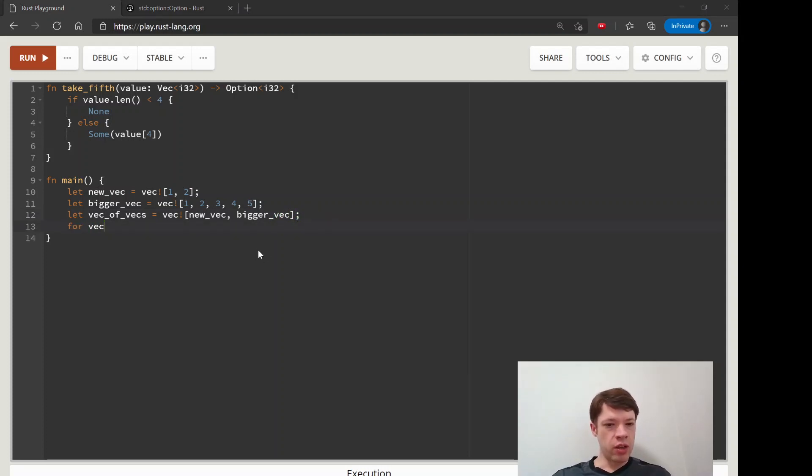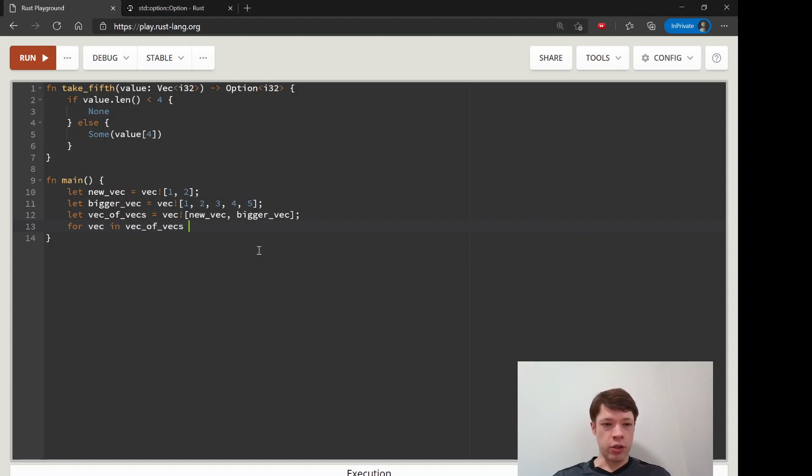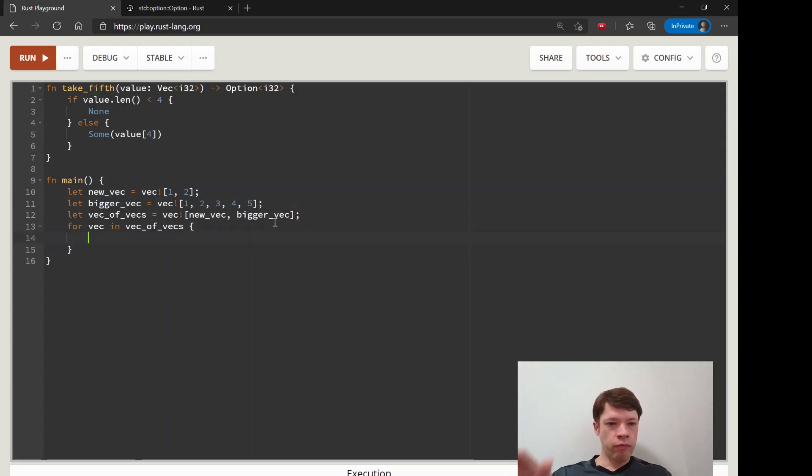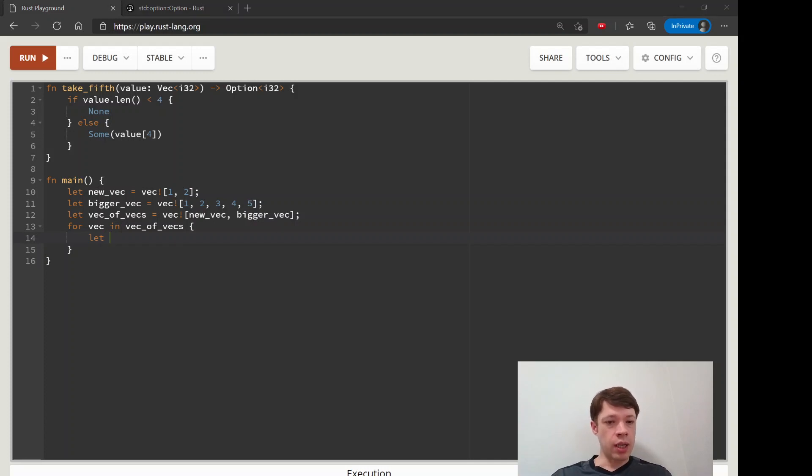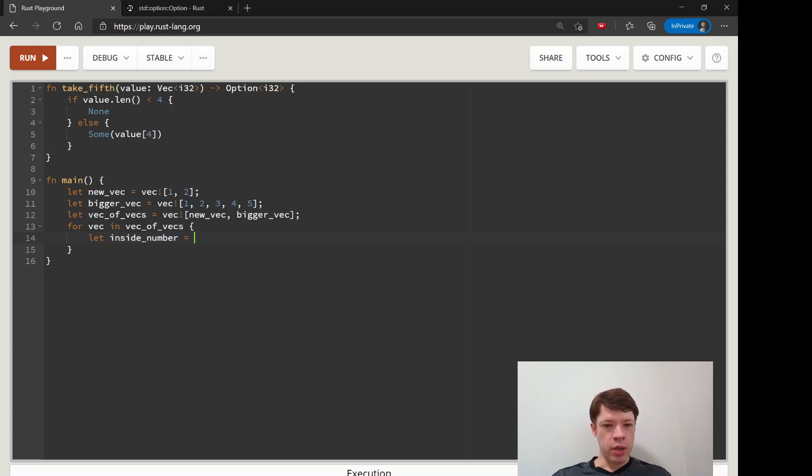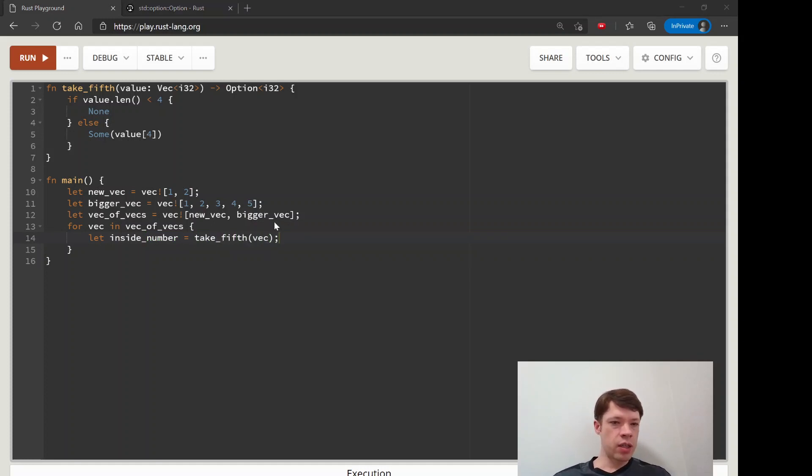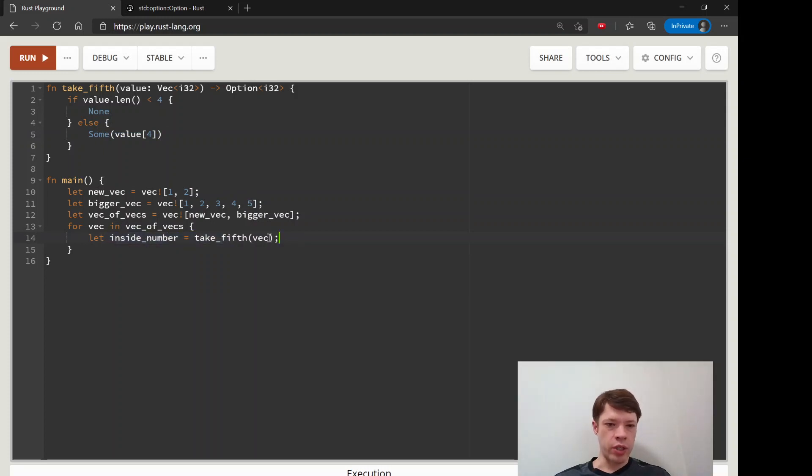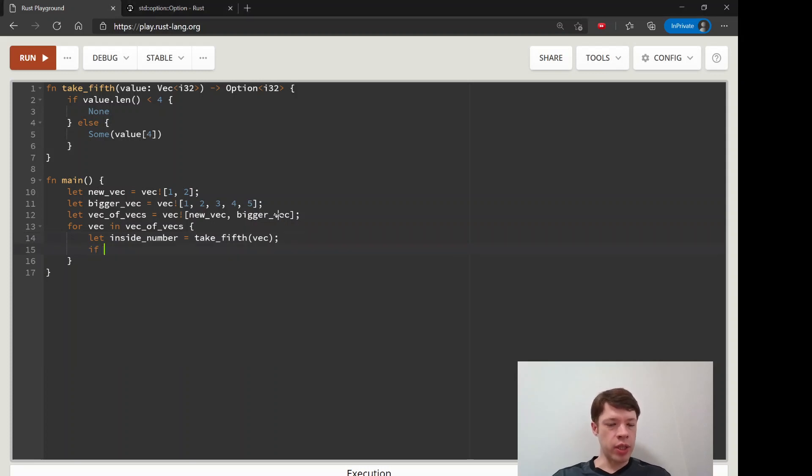We're going to say for vec in vec of vecs, so for each of these guys, we are going to use let's call this thing inside number and it will be take fifth of vec. So this will be an option, so this will be either none or some.